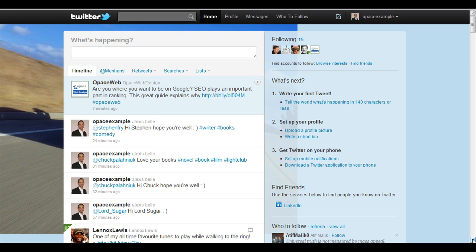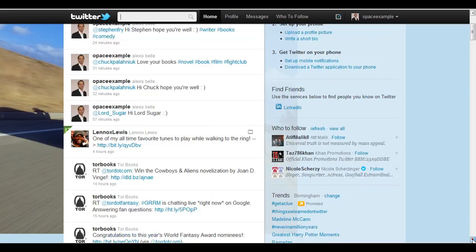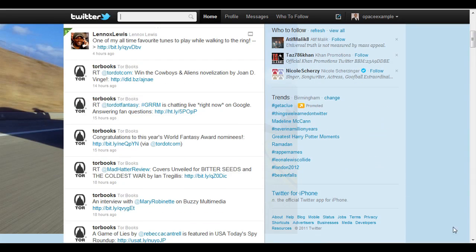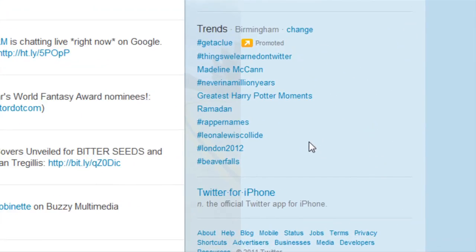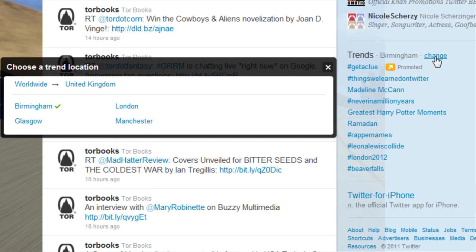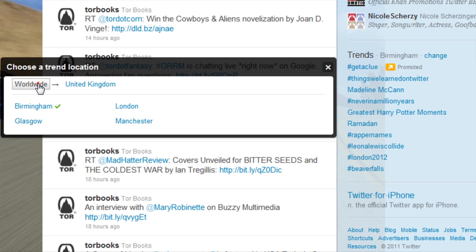In order to find trending topics, it is on the right hand side. There is a right hand pane and if you just scroll down a little bit there you will have the top trending topics. It is normally worldwide but you can click this little button here and it can change the region, so it could be Birmingham, Glasgow, Manchester or it could be another country.